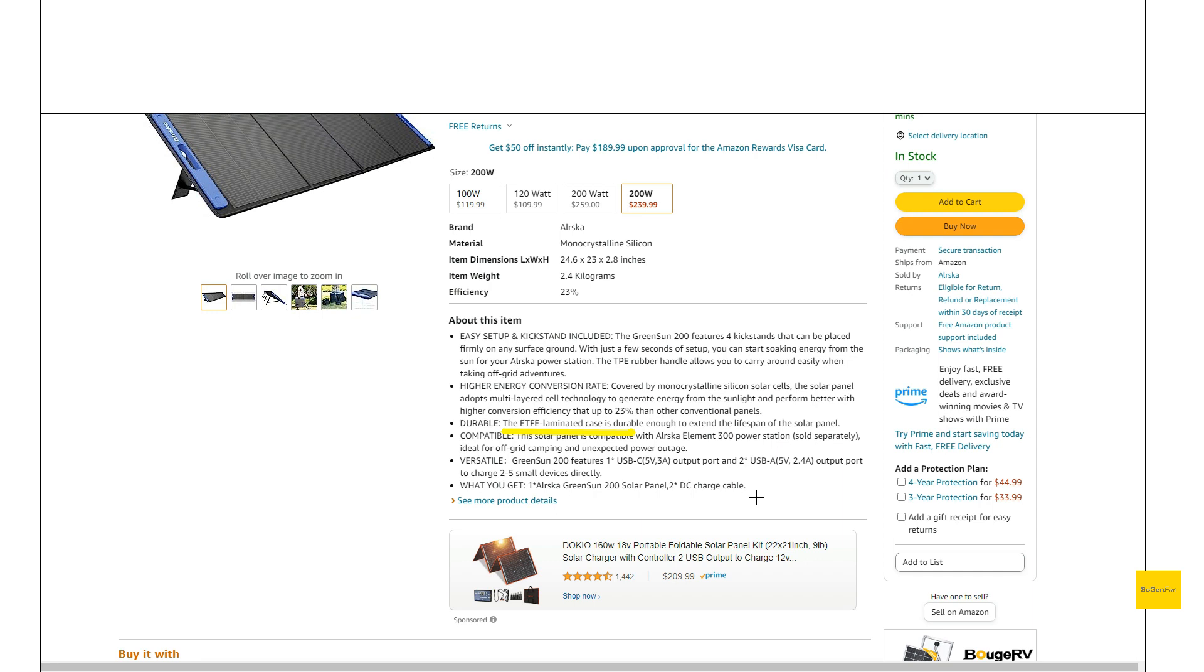And basically, the ETFE is just a little bit more transparent. So you're just going to have less light reflecting off the panel. Just more of the light is going to be going into the solar cells. So generally, you want to look for this because it's just going to give you a little bit more power. It's not a huge difference, but you might as well try to find this one.